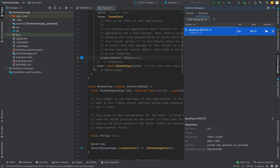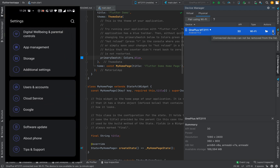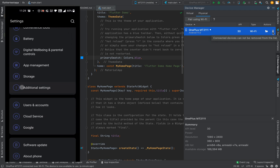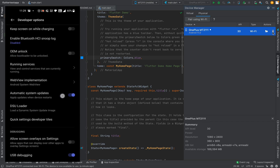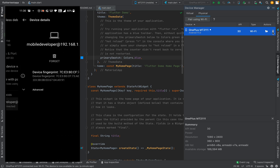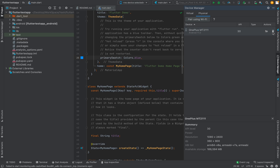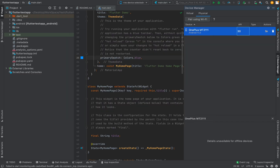For devices with Android version less than 11, there is another way to connect. Let me disconnect the current device first by going to Additional Settings, then Developer Options, and forget the pairing. Now I'll show you the other method — just open the terminal.